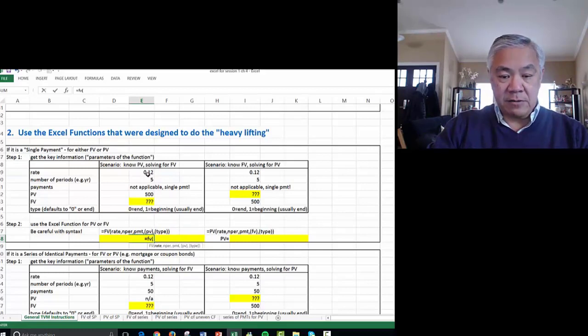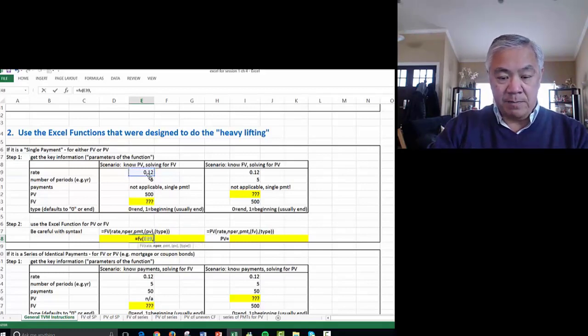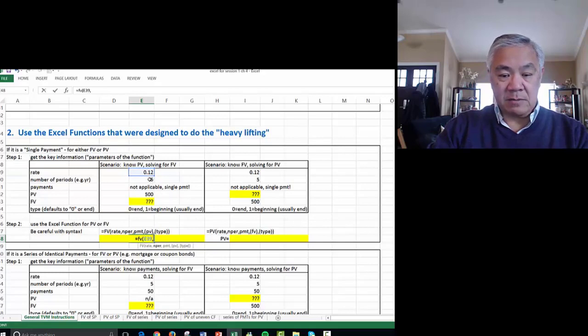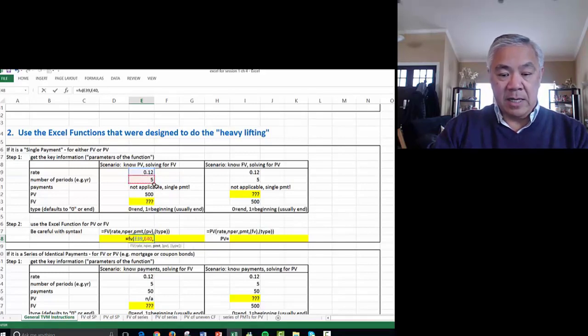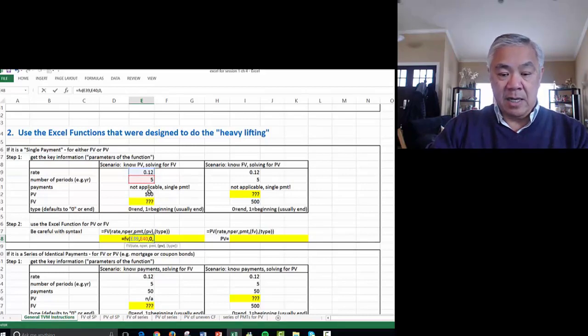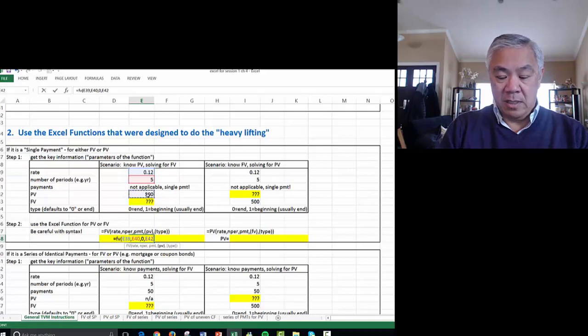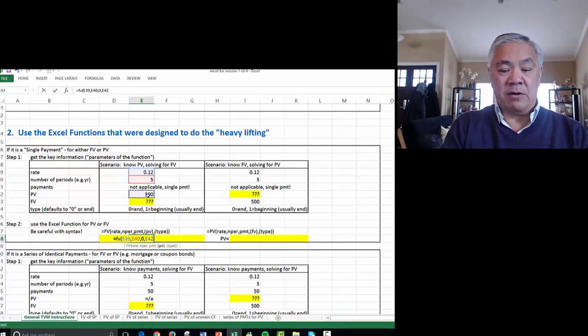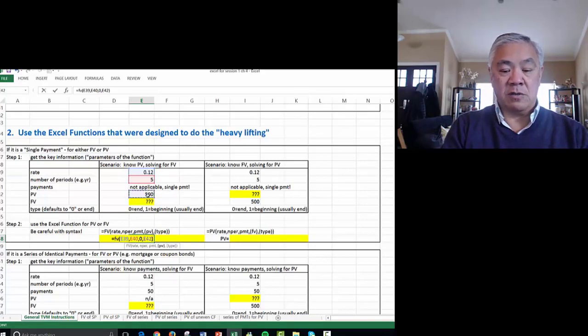The first factor is the rate, then you comma. The next is number periods, which is five, comma. Next is a payment, which in this case is zero, there's no other payments. Then the present value of 500, and since it's at the end of the period, we're okay with the default, so I just close parens, enter.